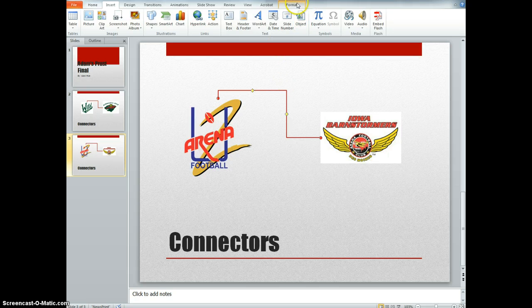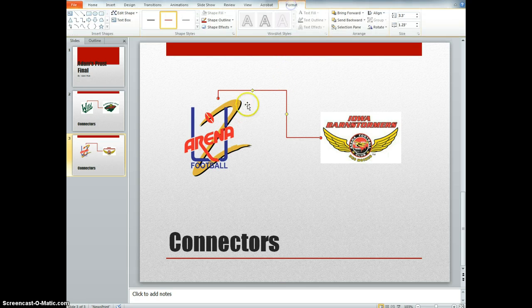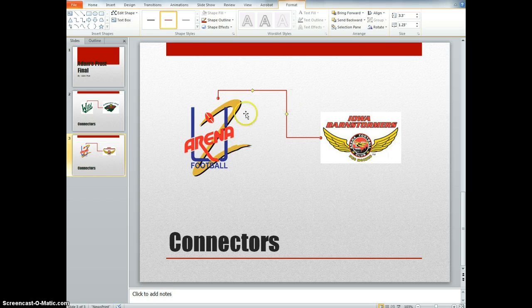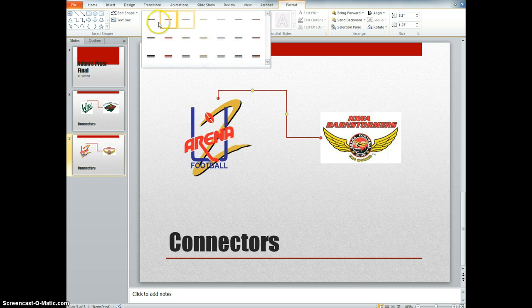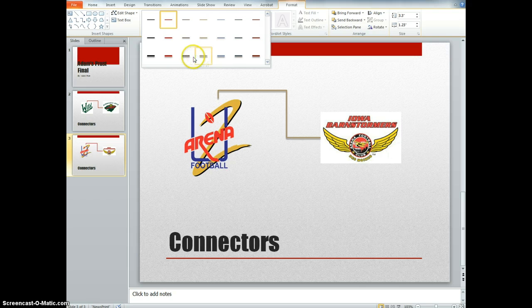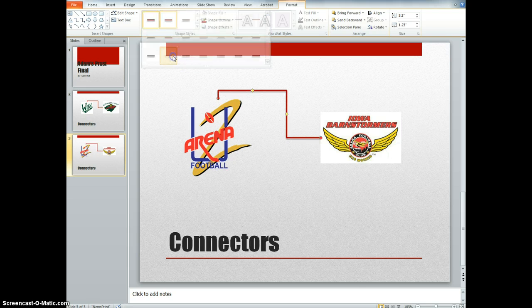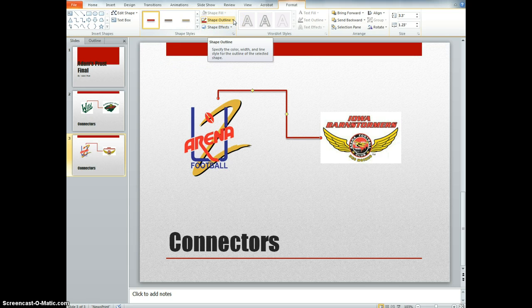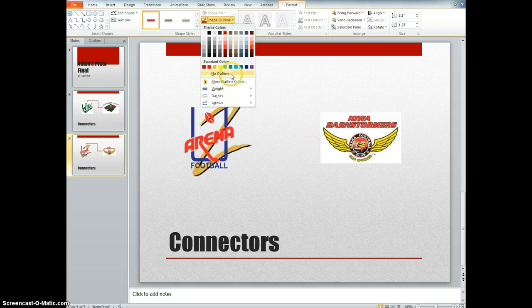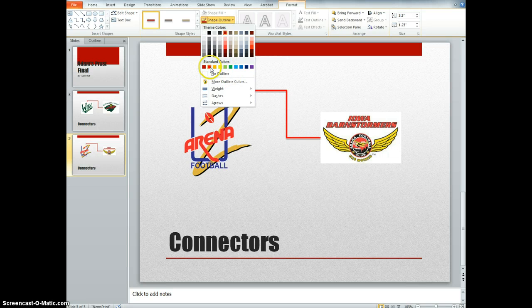And then when you're formatting them, you want to click on the line, the connector, and then you can go up here and click on any of these ones. Go into shape outline and change the color.